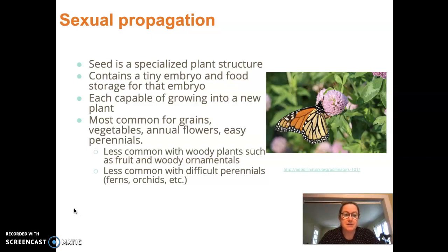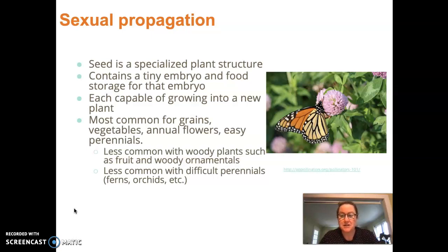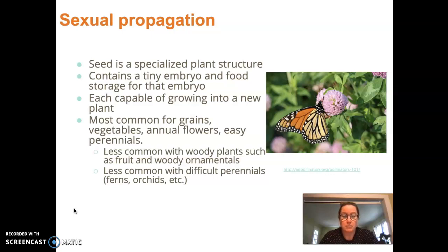Seed is a specialized plant structure wherein each seed is capable of growing into a new plant. Here we have a little annual flower seed — gomphrena — with a butterfly on it. Most of the plants I grow on my farm are grown from seed. Most easy annual plants are in fact grown from seed, so it's a way that a lot of gardeners get started in the world of plant propagation.